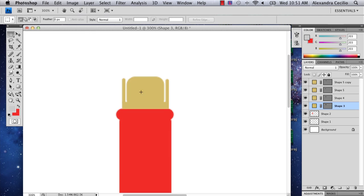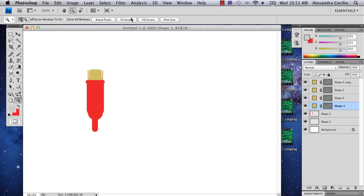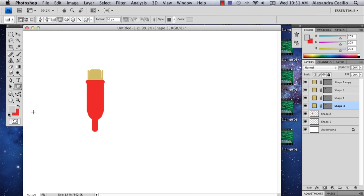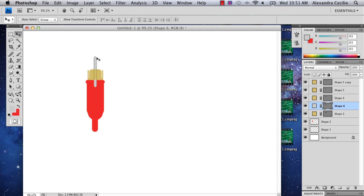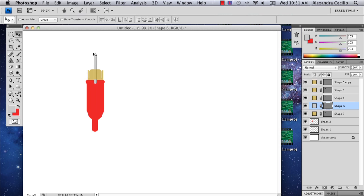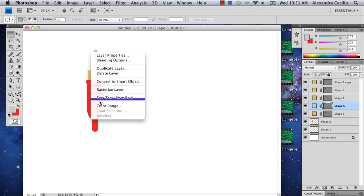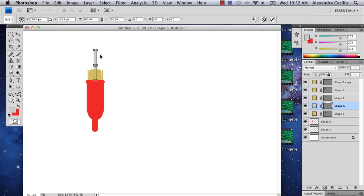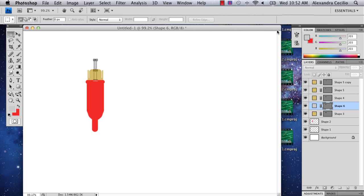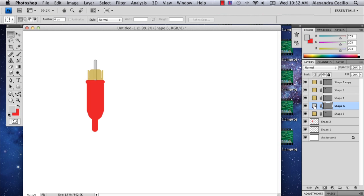Okay, so the last thing I'm going to do is draw the part that connects to the television. You're just going to want to make sure it's the same color.